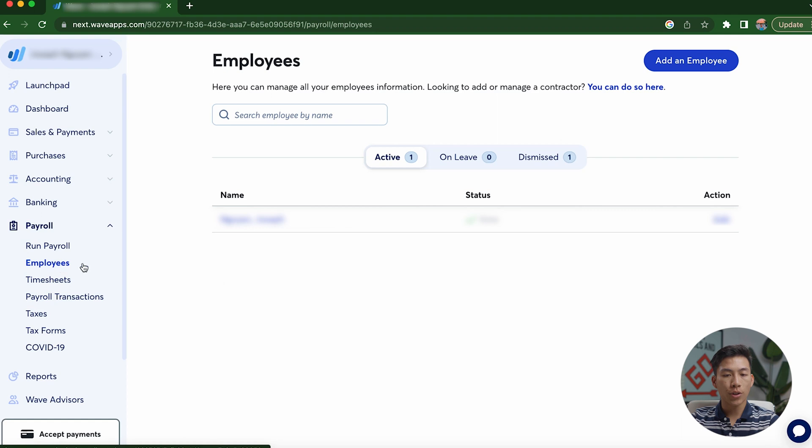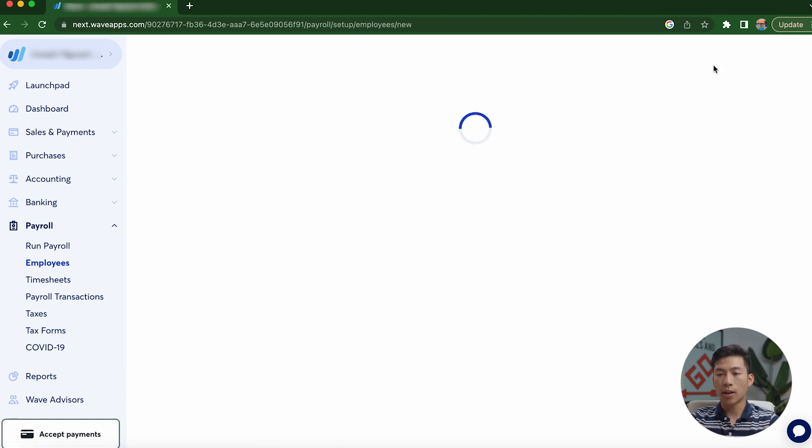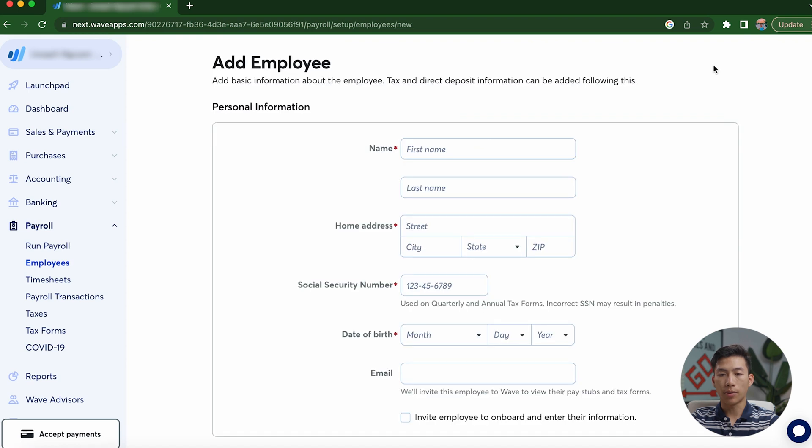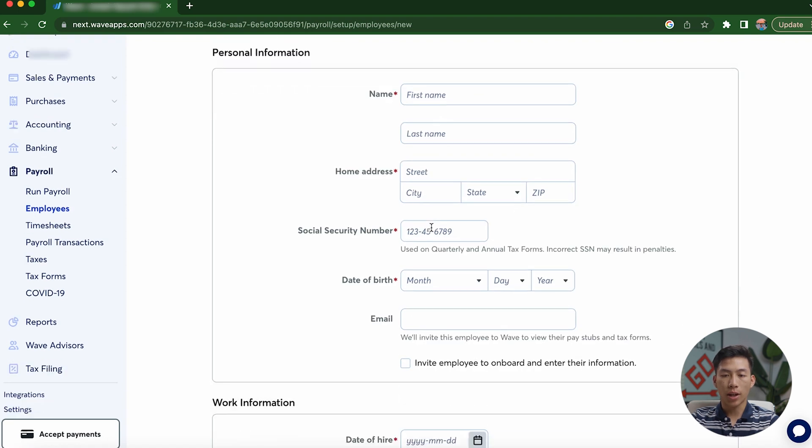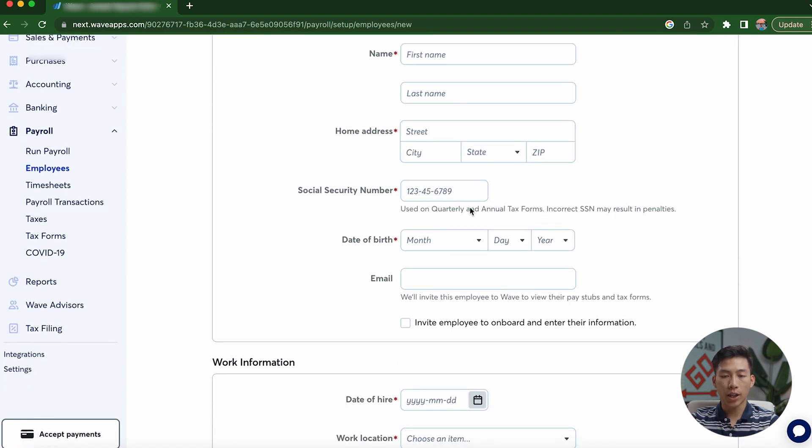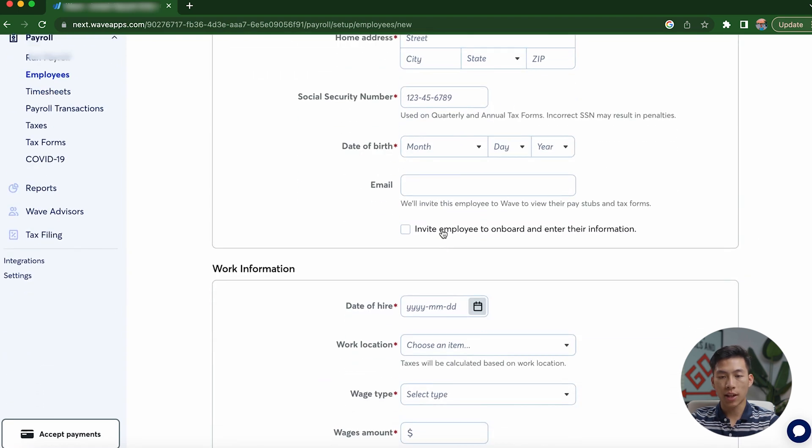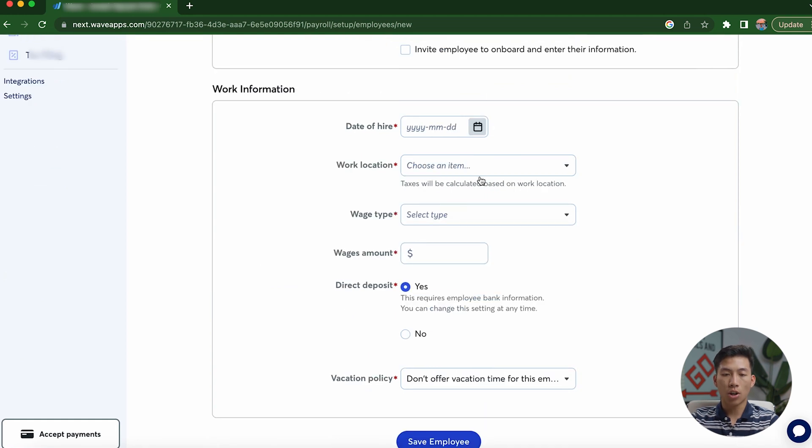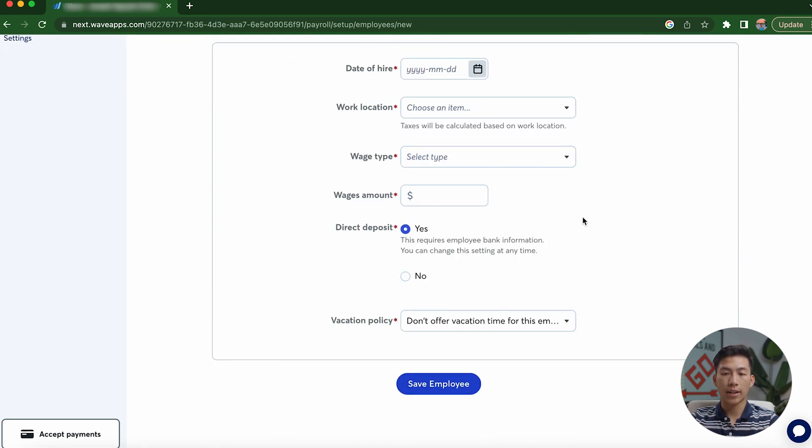Now, if I go over to employees, this is basically going to allow you to manage all of your employee information. And if I go ahead and click on add an employee right here, you're going to see that it's going to allow me to enter in all the information. So their address, their social security number, as well as all the work information, like their wage, as well as the date of hire.